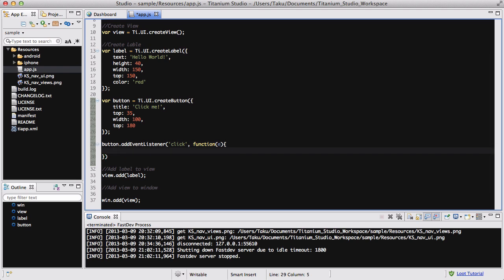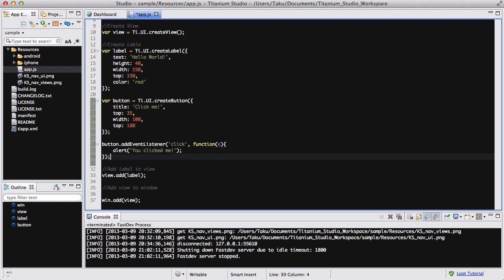we are going to be saying what you want it to do, and the most simple one is just like when you're playing around with javascript, you can have this alert box popping out. And say alert, and inside this we are going to write a message, you clicked me, like so.